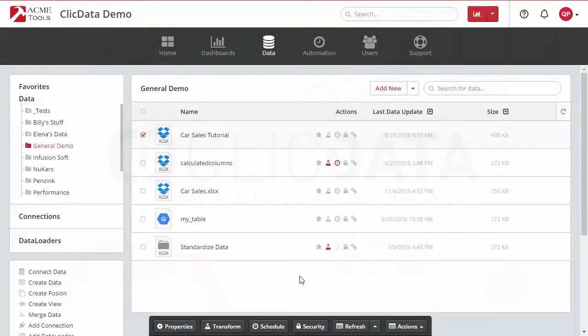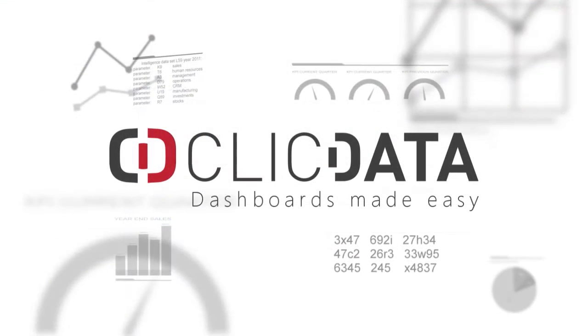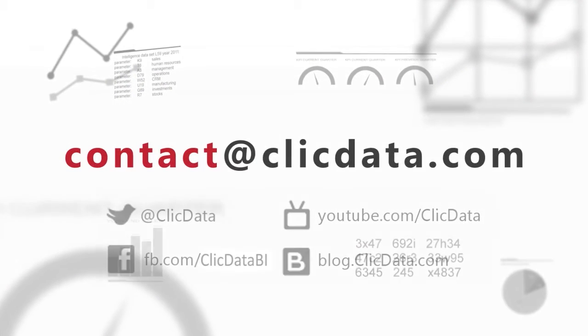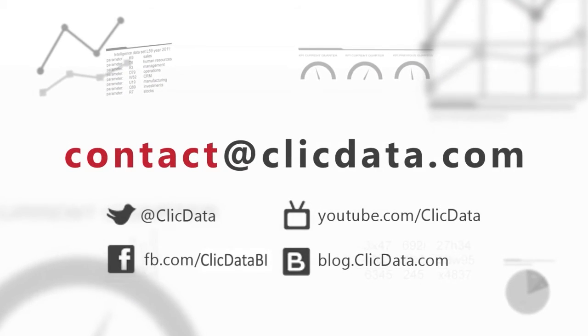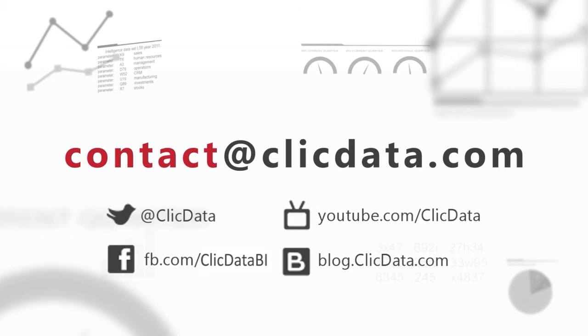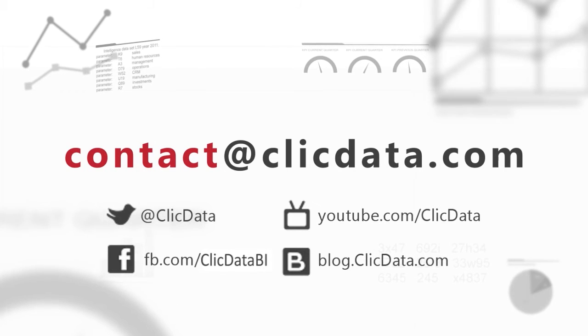And there you are. If you need any more help, you can reach us at support@ClicData.com or via our Twitter channel at ClicData. Thank you very much and happy dashboarding.